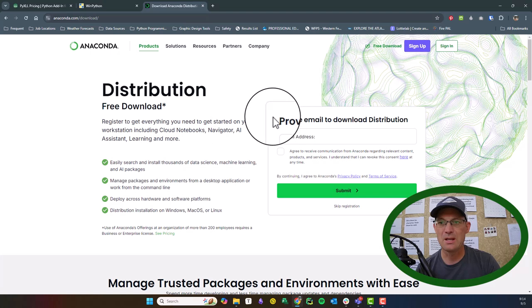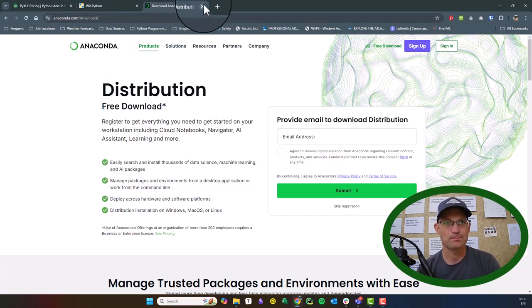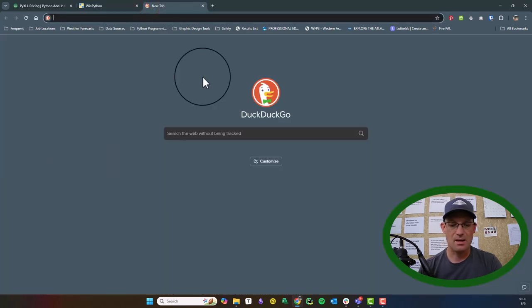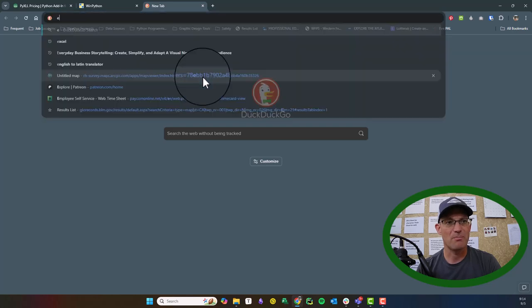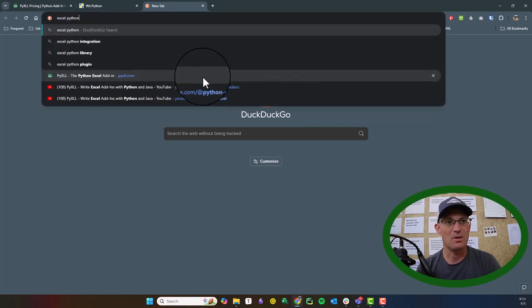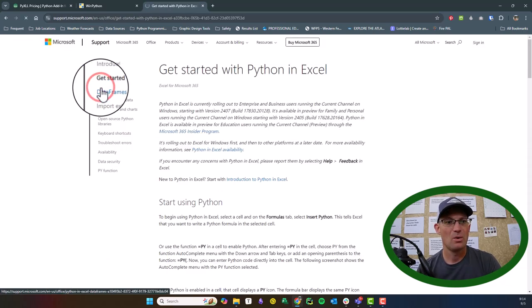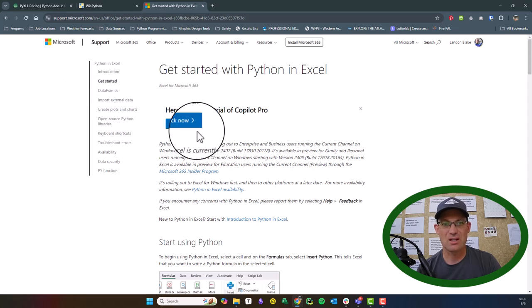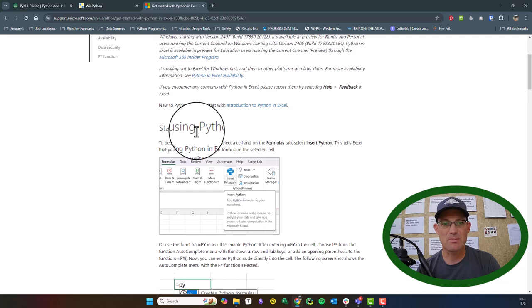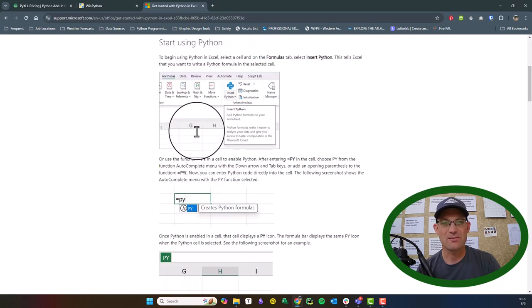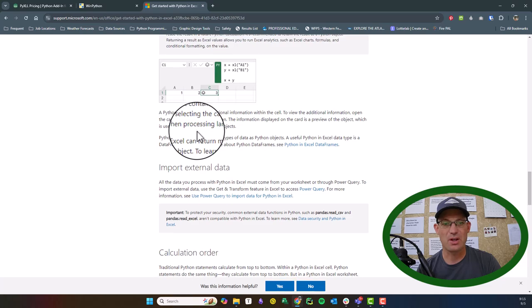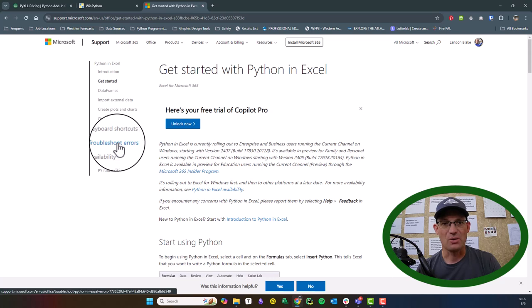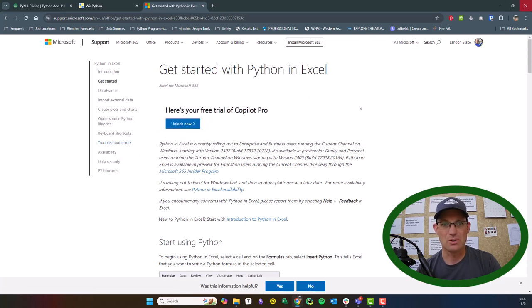The other thing I wanted to show you is that Microsoft Windows is going to bundle some Python functionality directly into Excel — that's in beta now. It's not available yet to regular users and I haven't had a chance to experiment with it extensively, but they are going to integrate that into Excel at some point. If you just Google 'Microsoft Excel Python' you'll find the Microsoft web page where you can learn a little bit more about that.